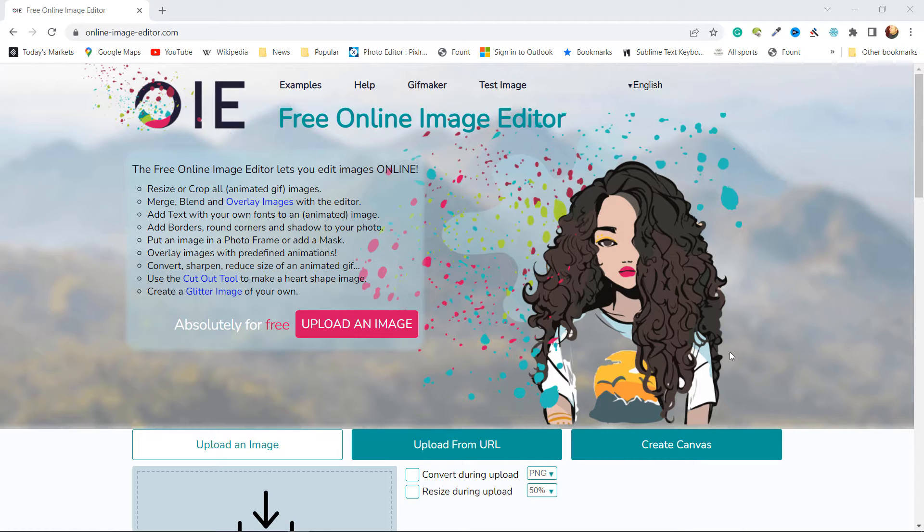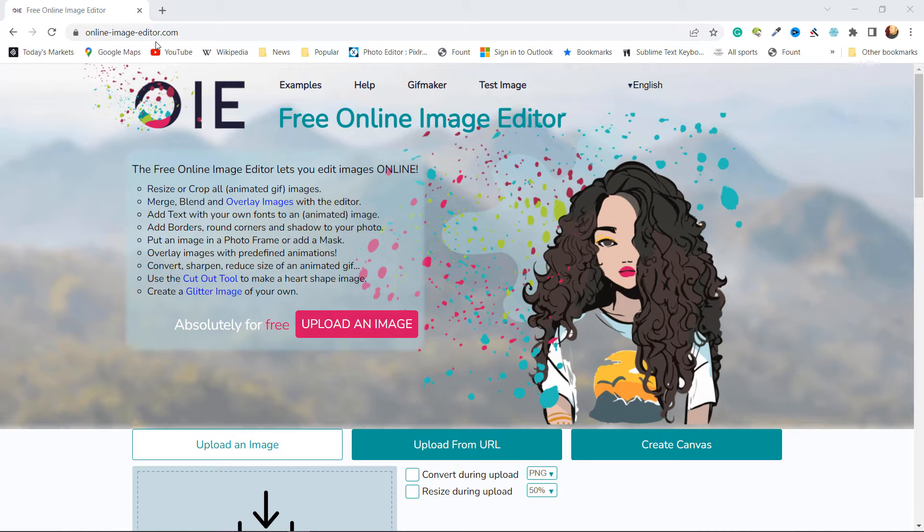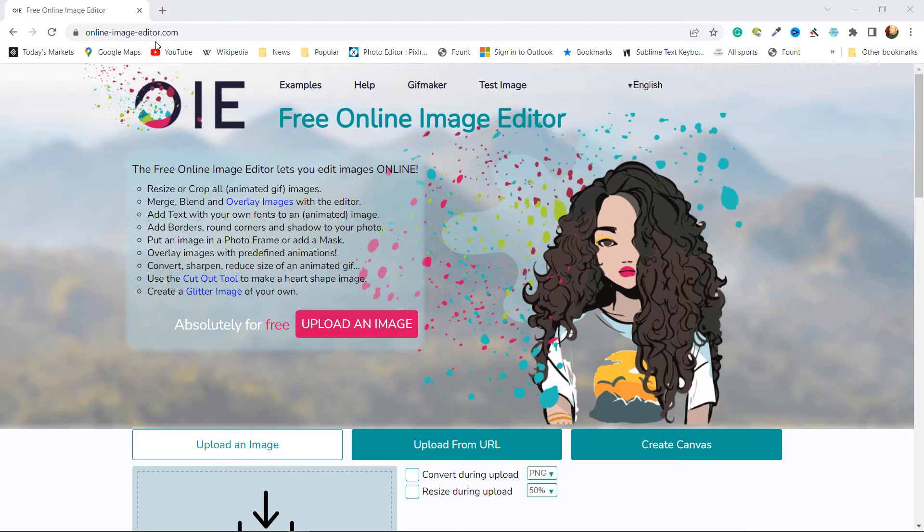I'm going to be using an online tool cleverly named Online Image Editor. There's lots of tools out there, this one's free, there's other free services. I chose this one just because it's pretty easy to use.